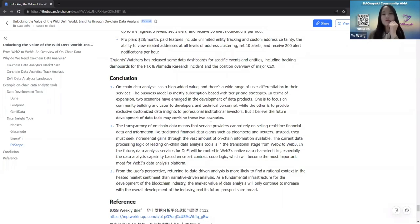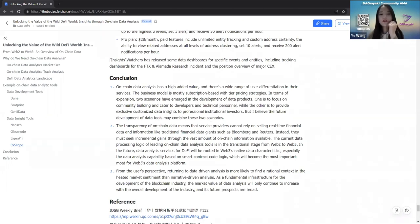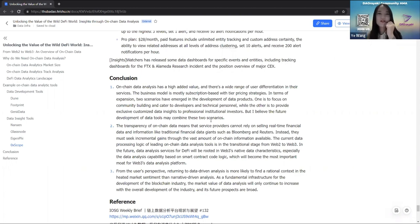From the user's perspective, returning to data-driven analysis is more likely to find a rational context in heated market sentiment than narrative-driven analysis. As fundamental infrastructure for the development of the blockchain industry, the market value of data analysis will only continue to increase with the overall development of the industry, and its future prospects will be broad. This is all for today's sharing — thank you all for listening.